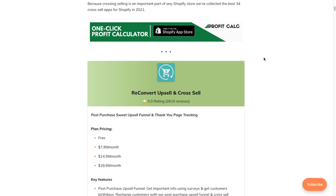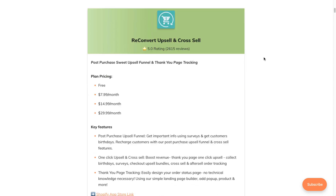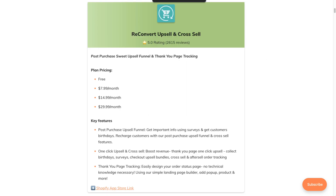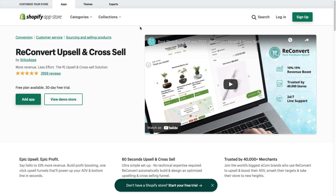In our blog post, it goes into each of these apps summarizing important information such as the pricing, key features, and a link to the app listing. What I've done in this video is opened up the top three app listings so we can check them out and get more detail.